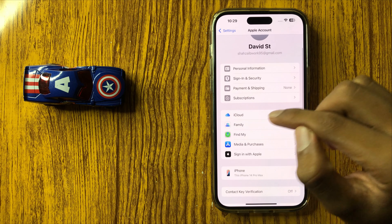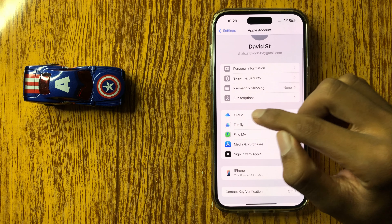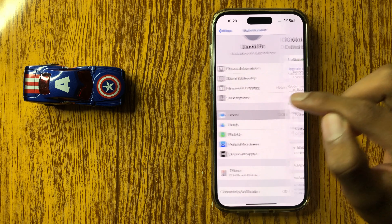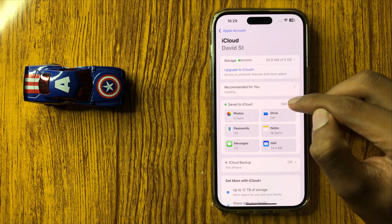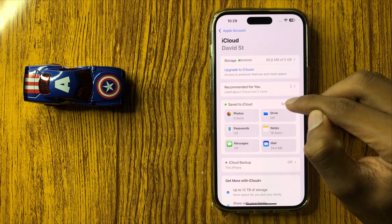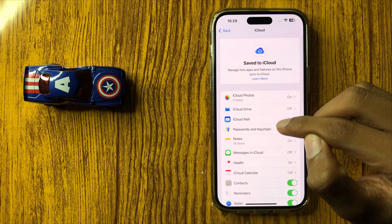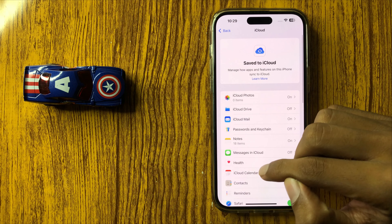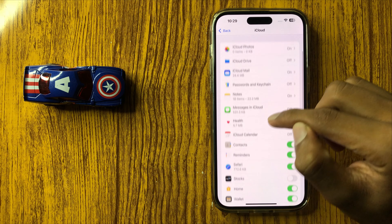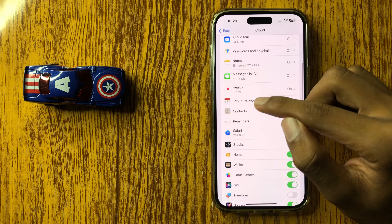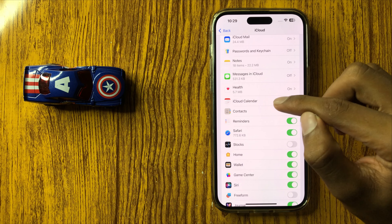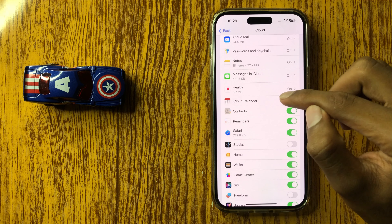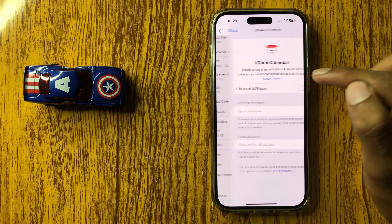And then click on iCloud, and then click on See All. Scroll down, and here you see the option iCloud Calendar. Click on iCloud Calendar.